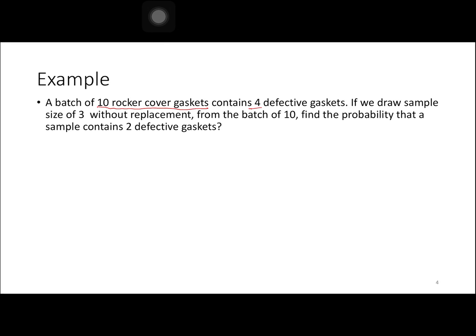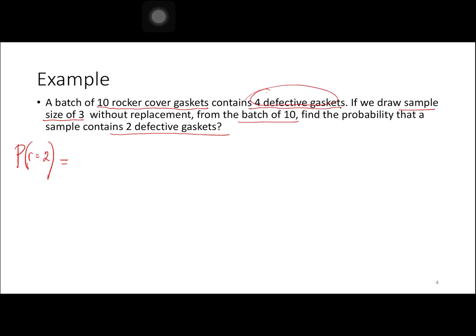We have 10 rocker cover gaskets, 4 defective, a sample size of 3 from a batch of 10. We need to find the probability of R equals 2. How many defective gaskets do we have? We have 4. So we have 4_C_2 times — if 4 are defective, how many were left in the 10? We have 6.